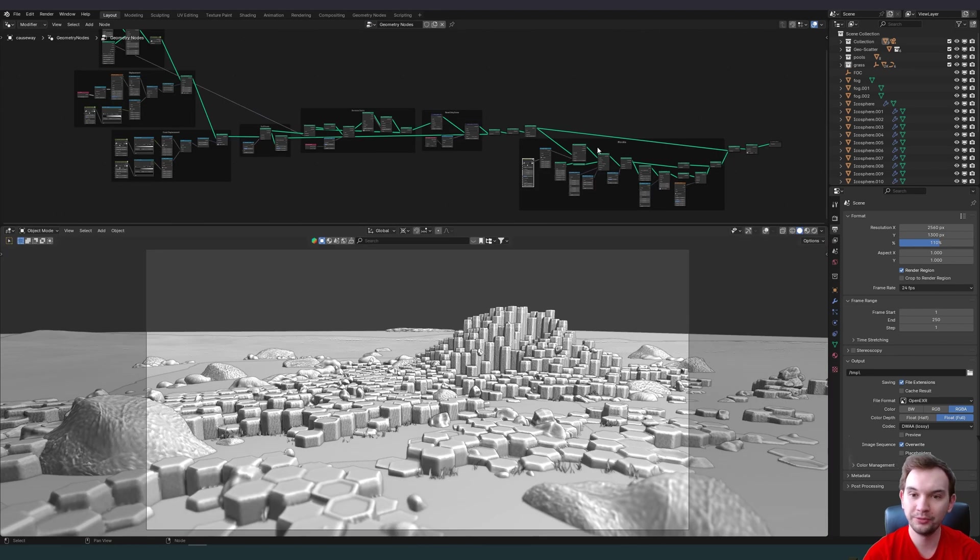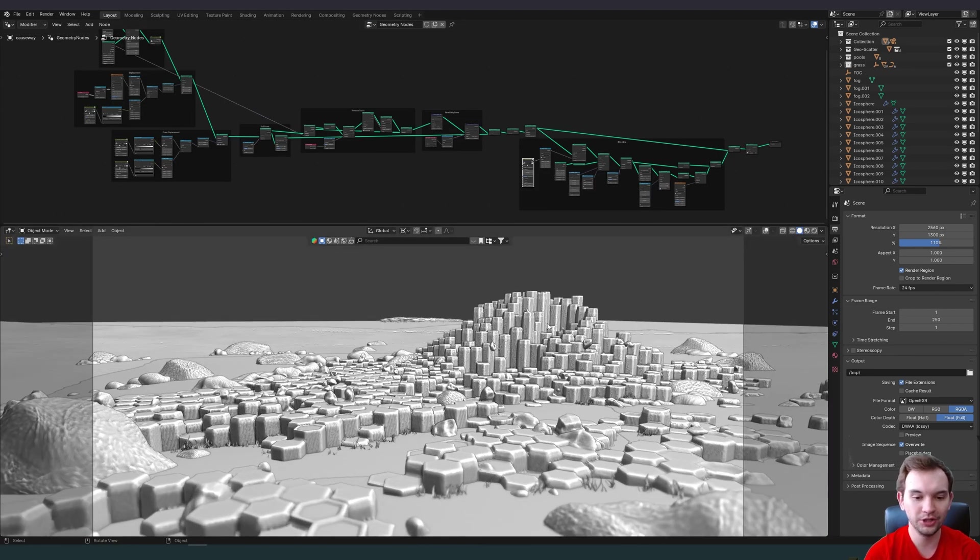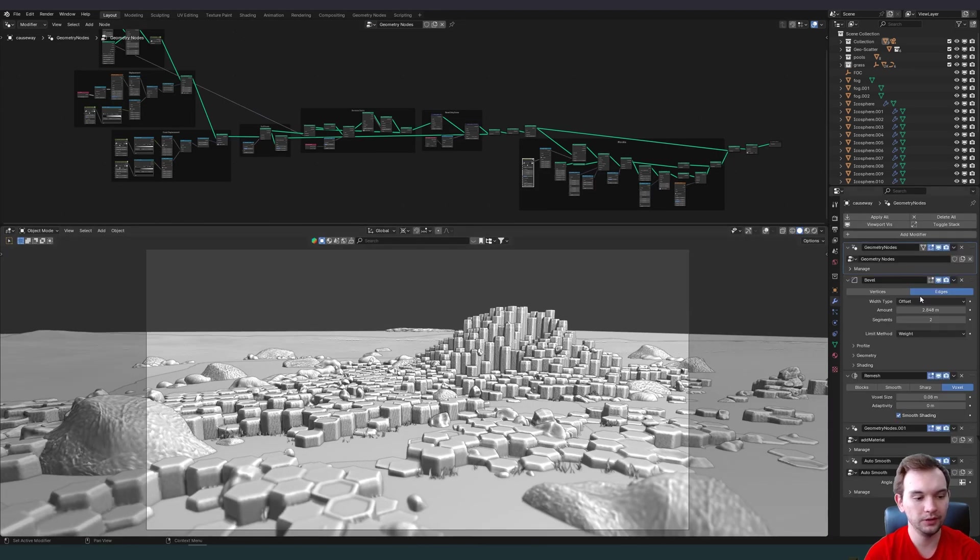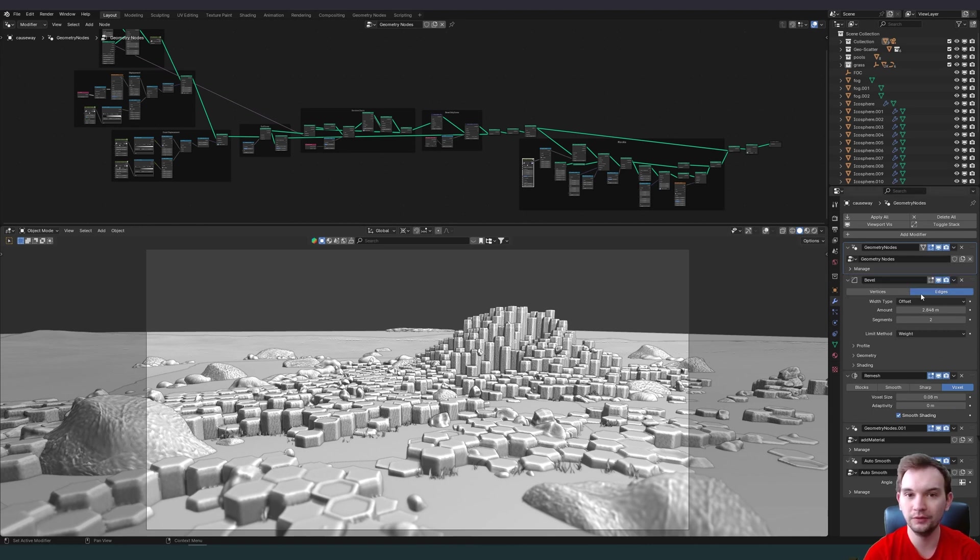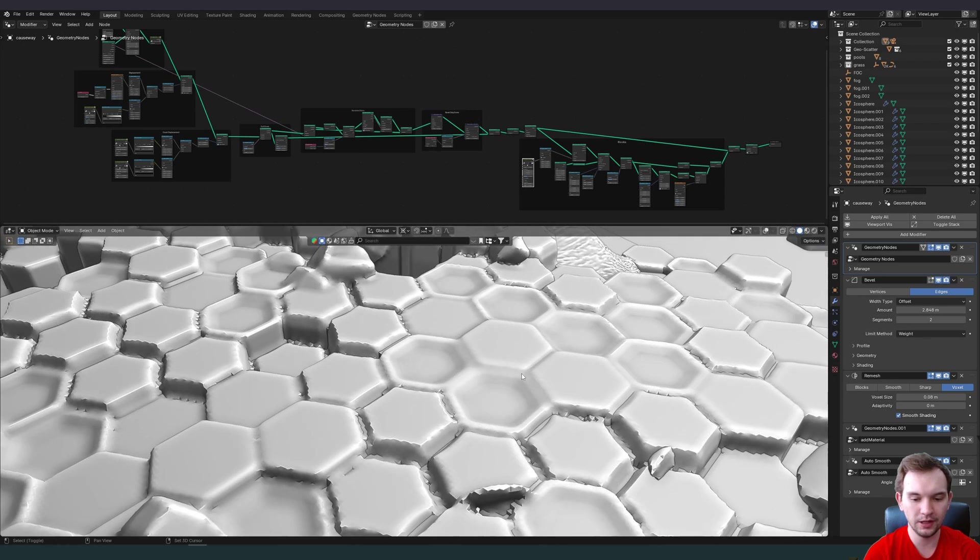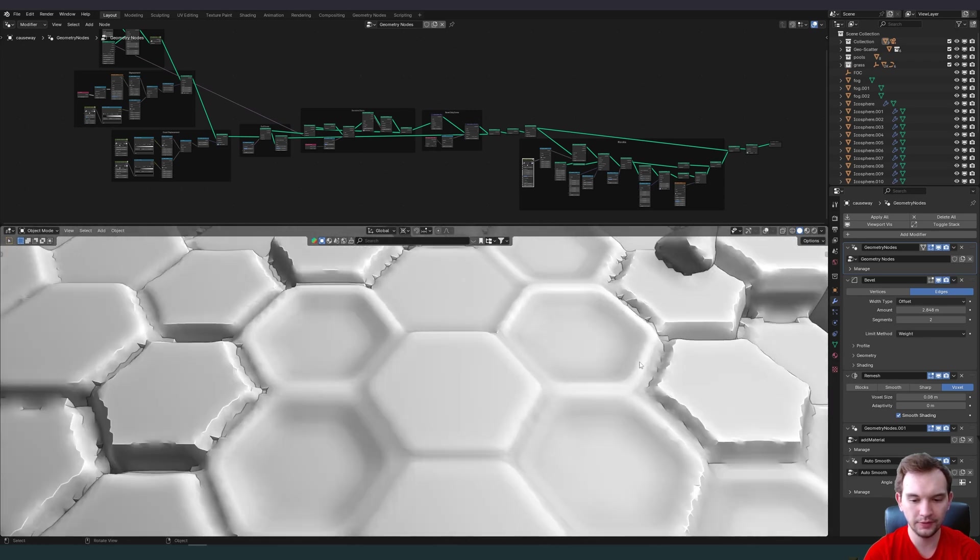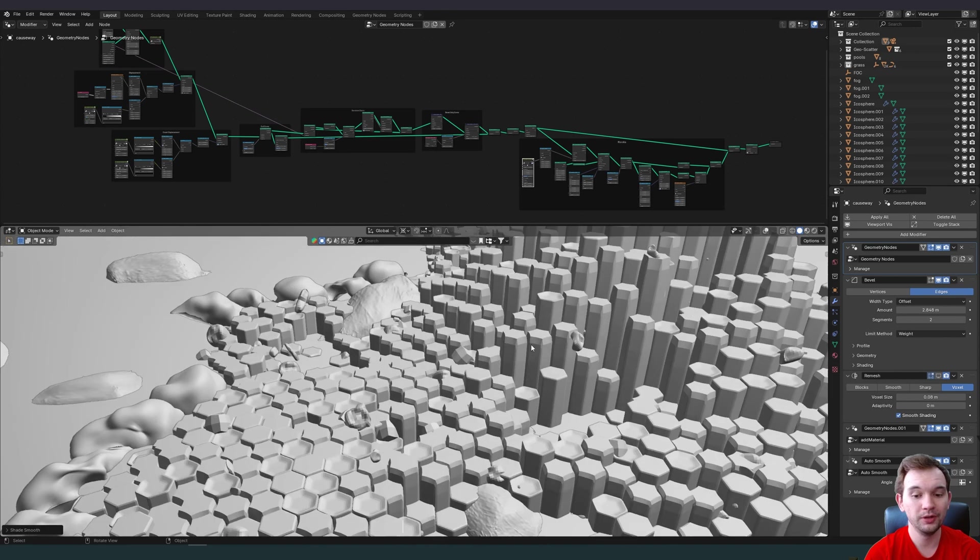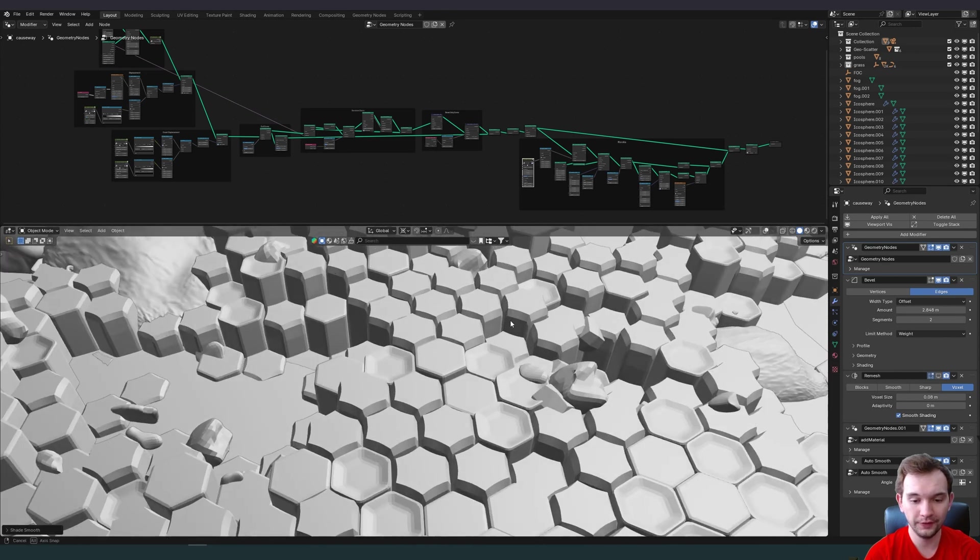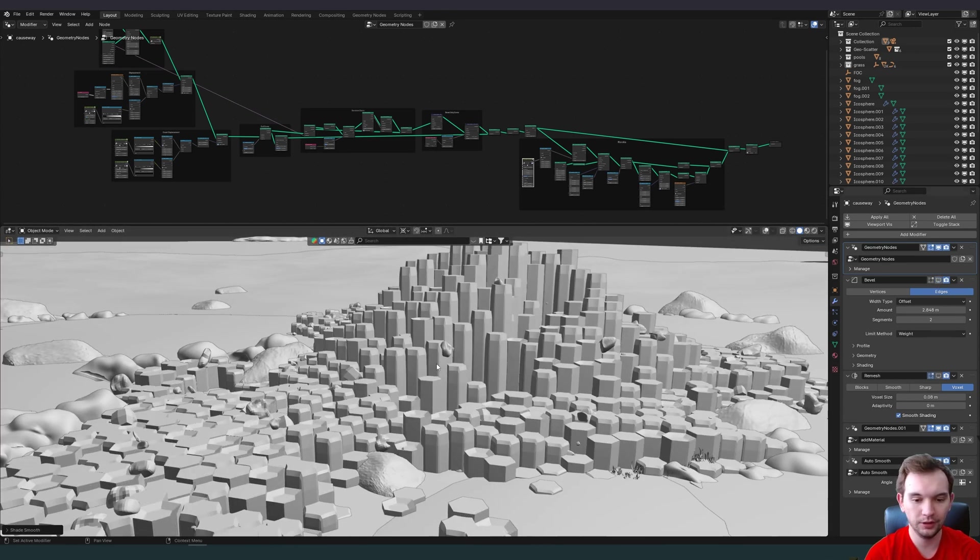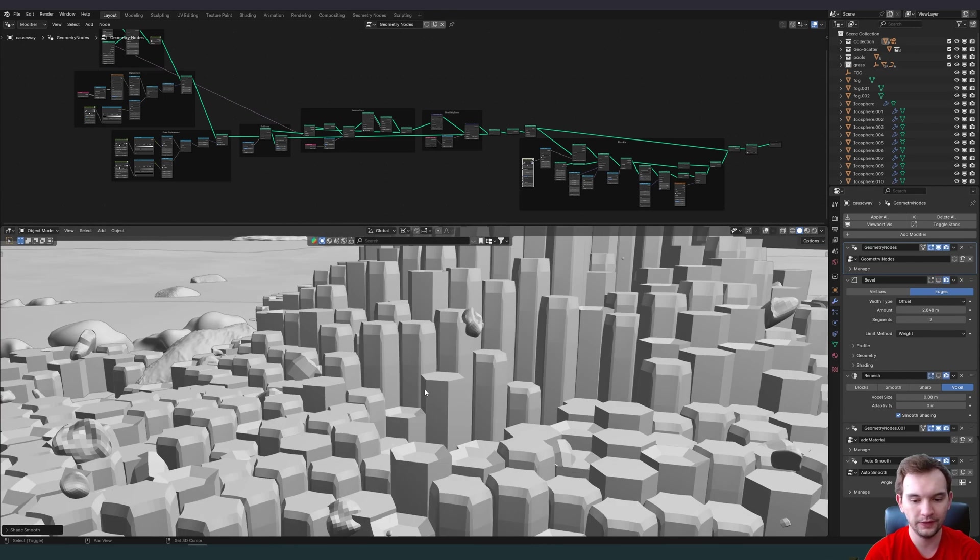Here's our geometry node tree for our Giant's Causeway piece. In the modifiers we have a bevel and then a remesh added on top of our geometry nodes. The bevel is selectively applied and the remesh is everything. You can see up close that it gives us this incorporation of all of these pieces into a coherent slab. With the remesh turned off this is what our causeway looks like and with our beveling turned off this is what it looks like.